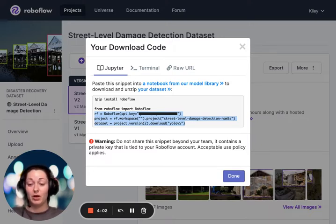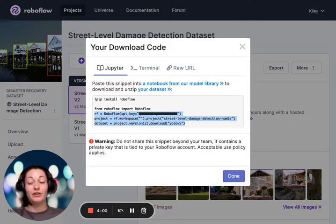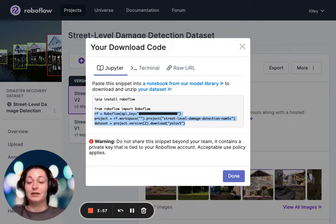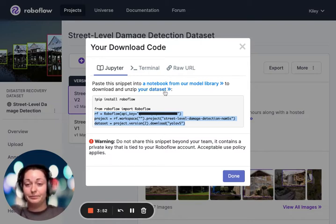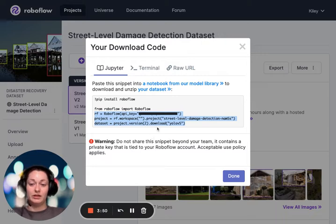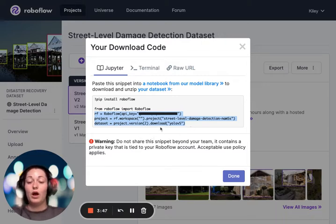For the purposes of this project and this tutorial, you'll eventually probably see mine, but I'm going to disable that API key and make sure that no one can access it. You can see here that I'm copying and pasting the code.